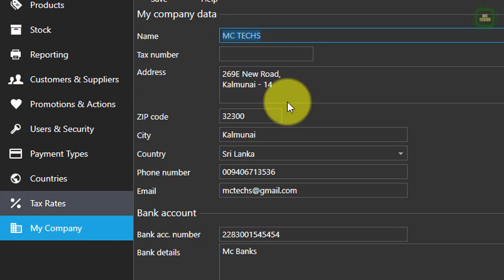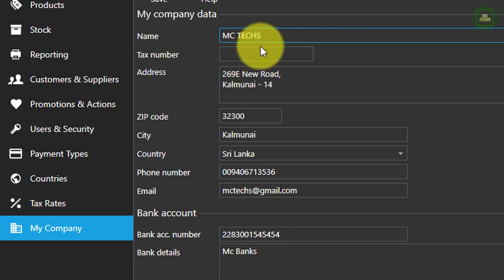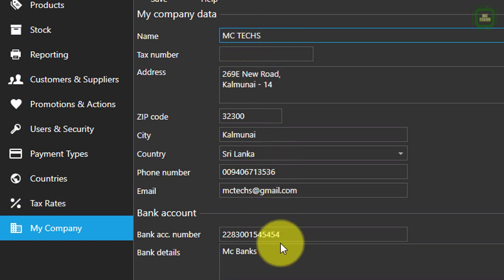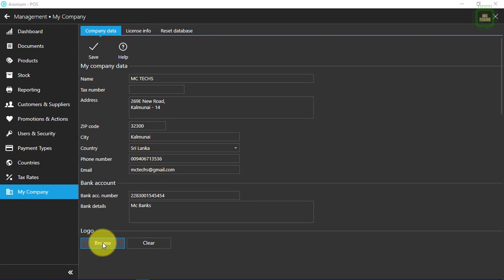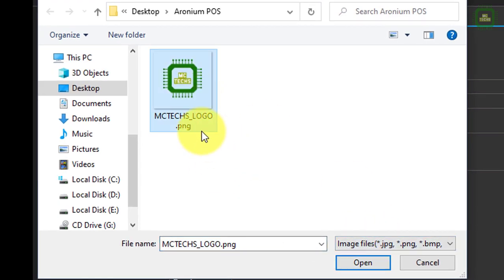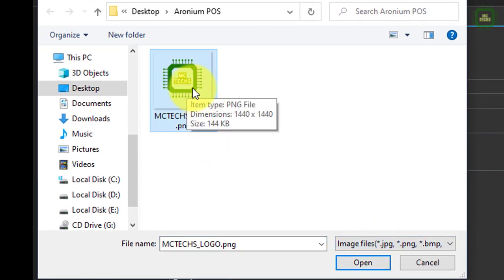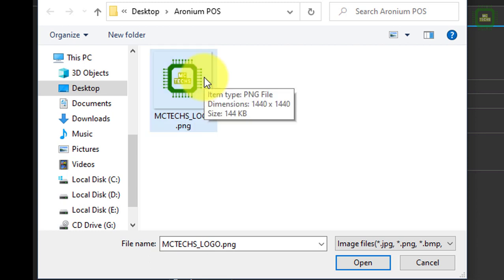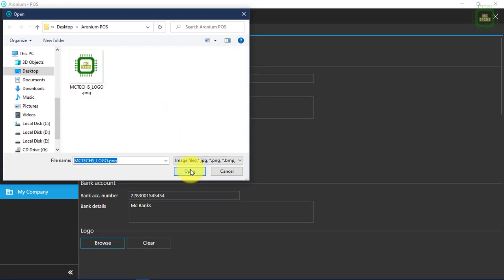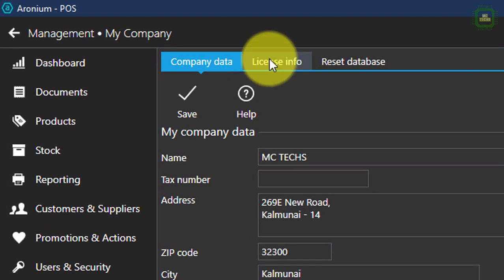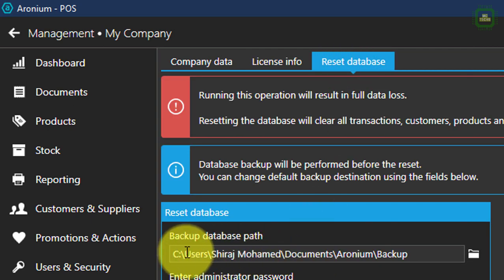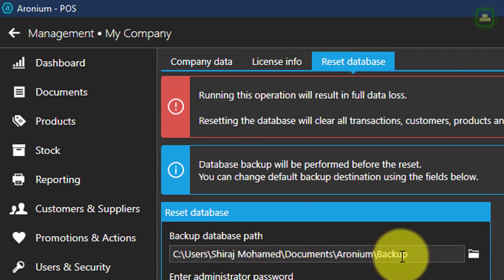And here at the last we have My Company, where you can set up all of your basic information about your company, address, and everything. You can add bank details as well. Here we have a logo — you can click on the browse button to add your company logo. You can customize your address, phone number and logo, and save it as a PNG or JPG file to include in your Aronium point of sale.